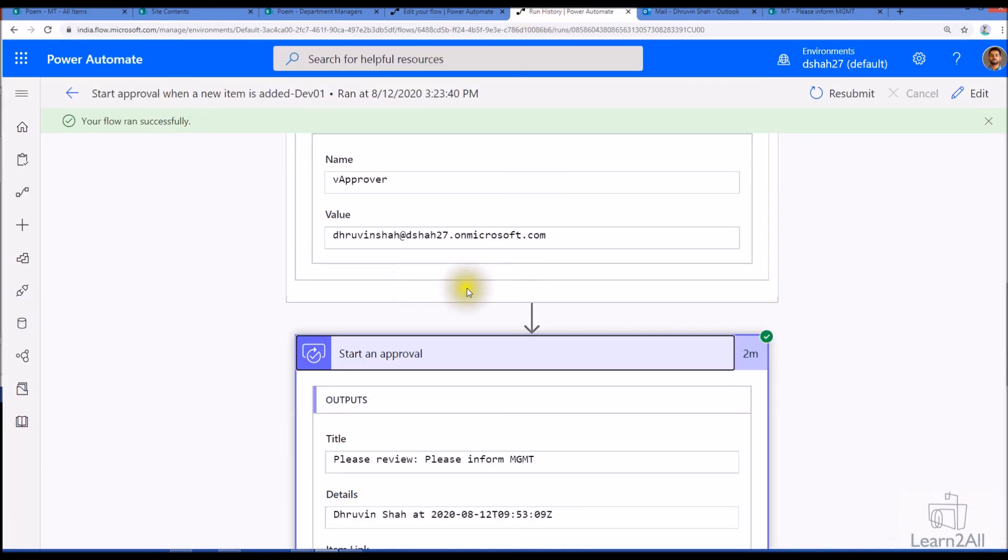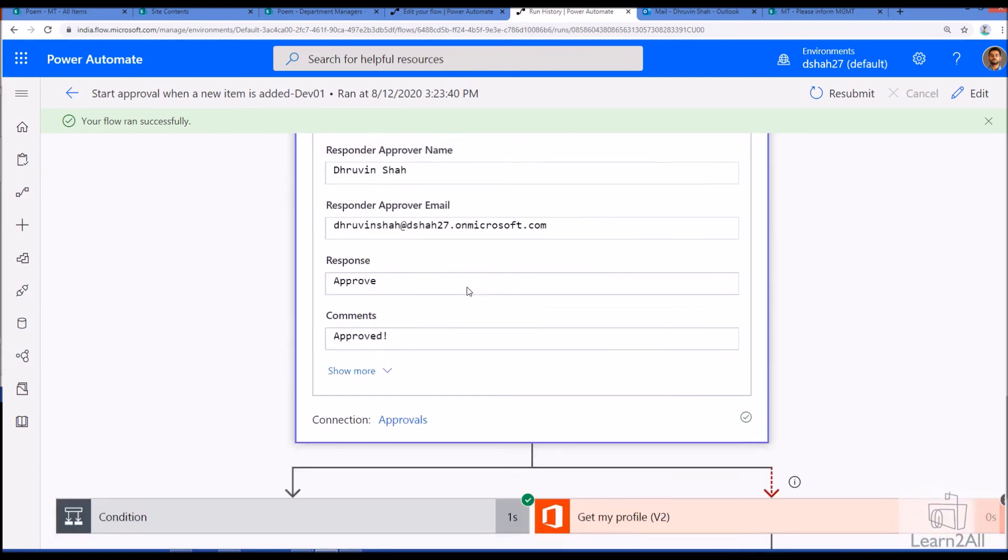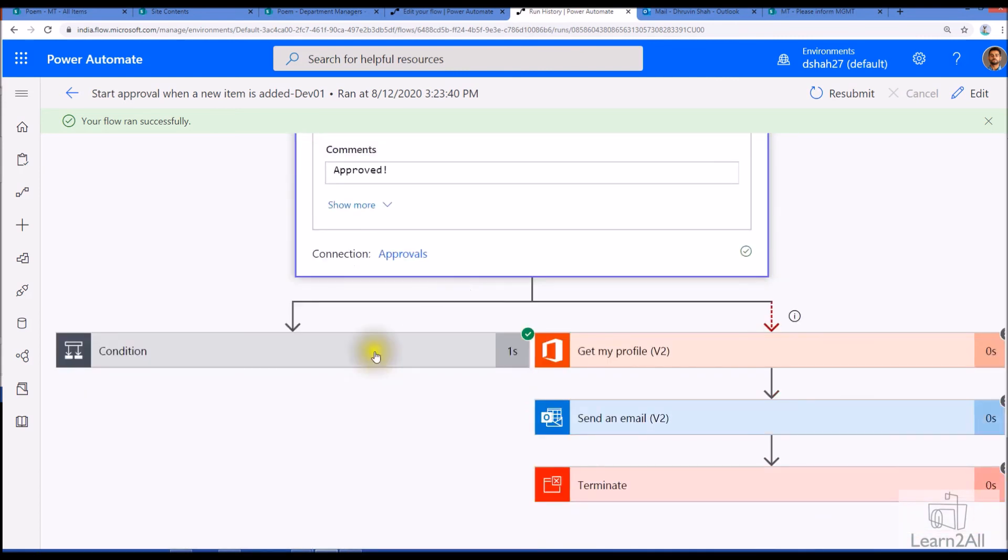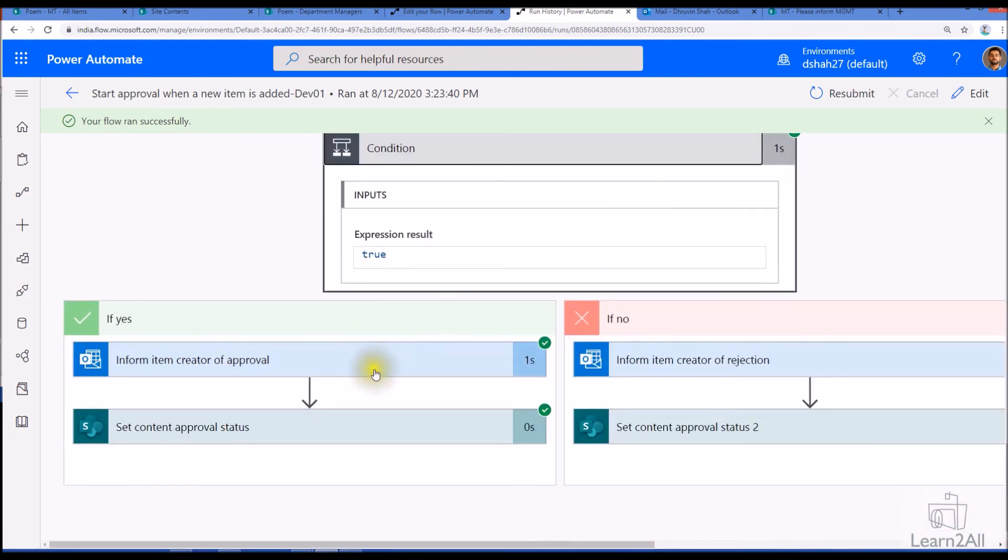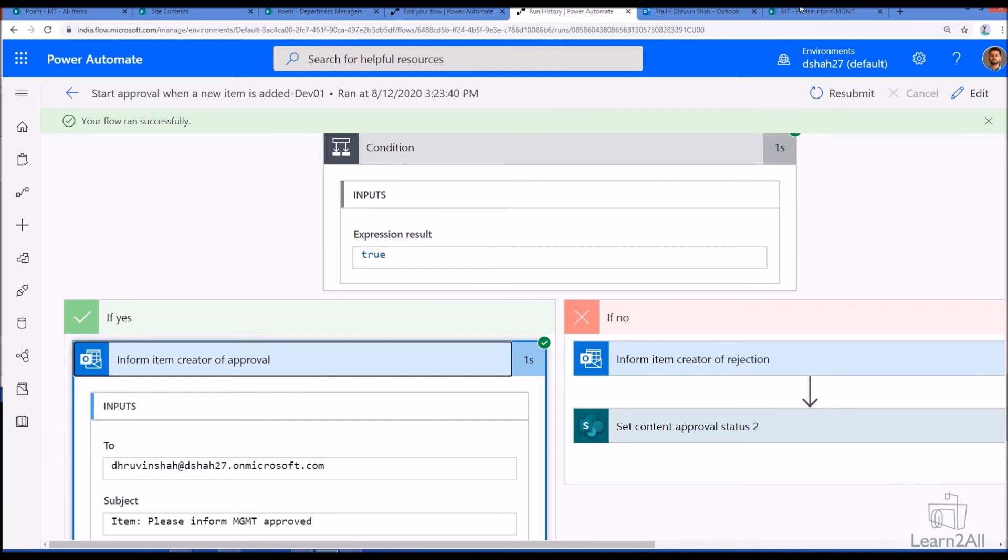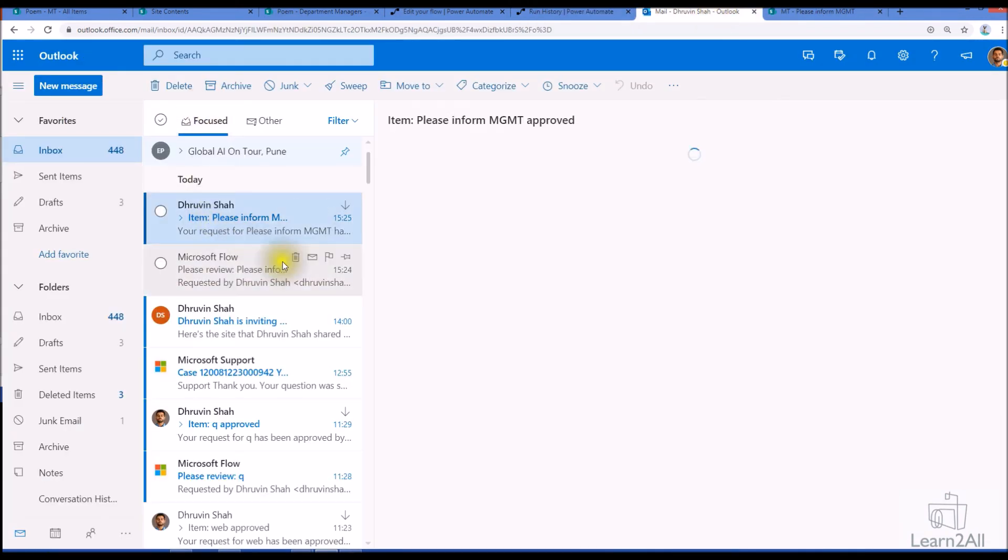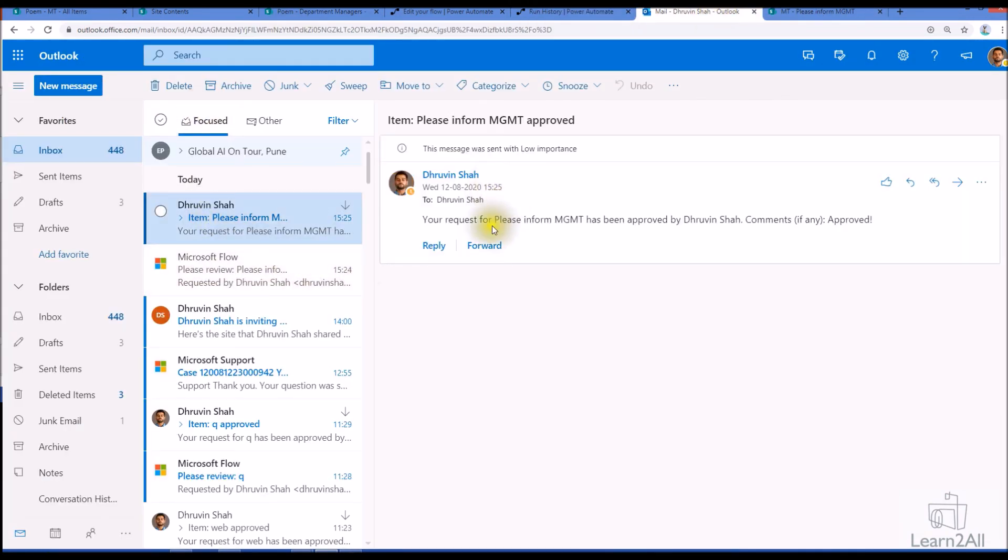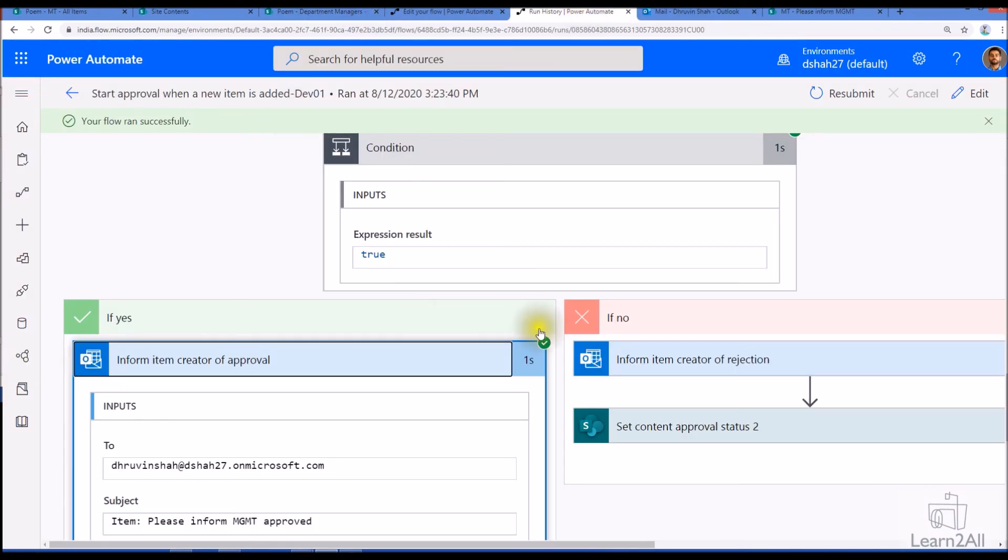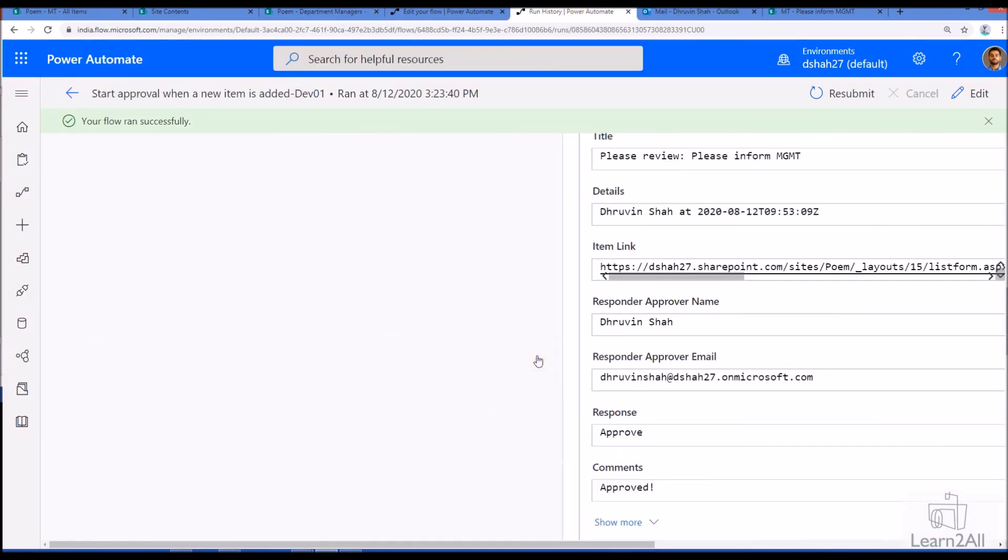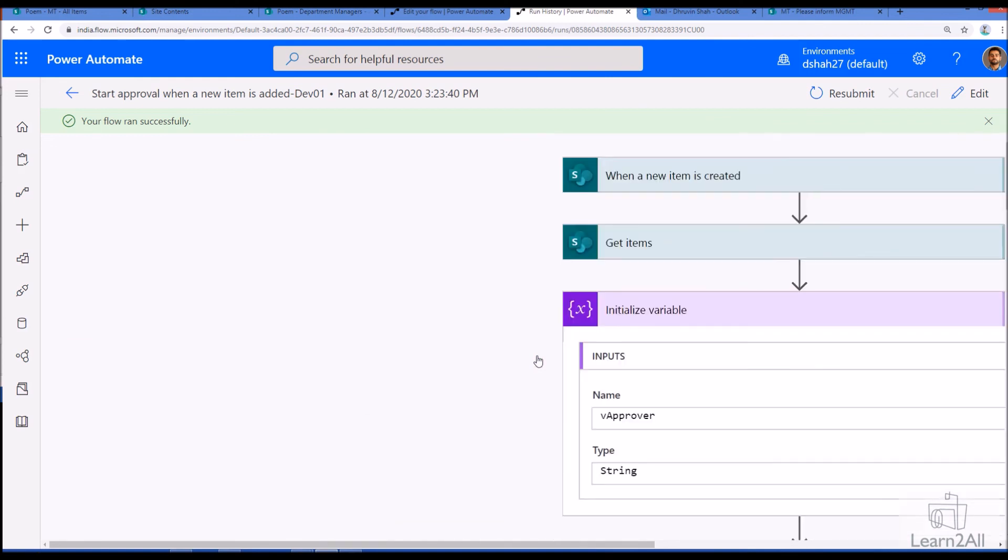So now if we check the flow run again here, it has been approved. It goes to this particular step and you can see that item inform the item creator of the approval, so I should receive one more email that your request for please inform management has been approved by Dhruvin, comments approved. So this has been sent this email to us. If we want to customize anything, we can customize with this email flow.